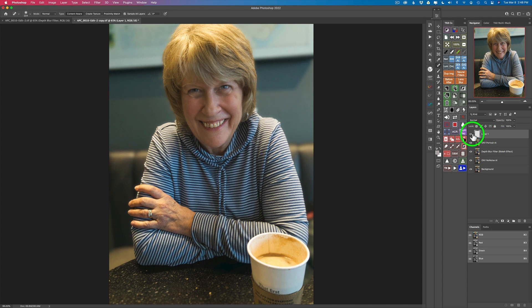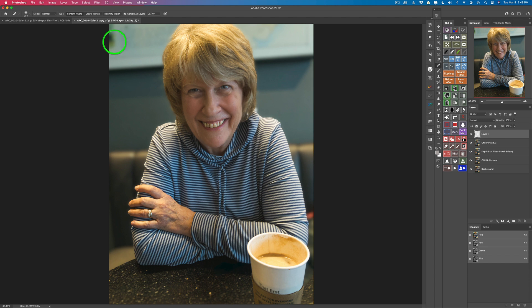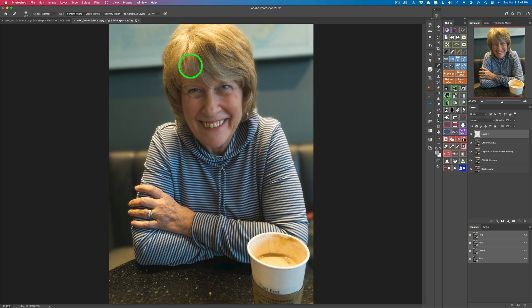First, let's do the spot healing. I added a blank layer, grabbed my spot healing tool, and I have my tool set to sample all layers. I'm going to come up here with a decent-sized brush with a really feathered edge and just paint over this area right here. And just like that, I've cleaned it up — simple and easy. And now on to the vignette.